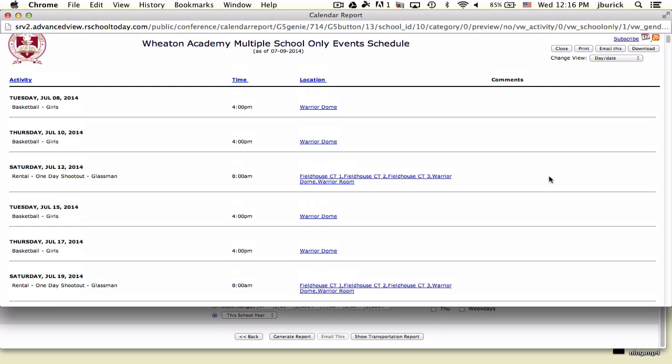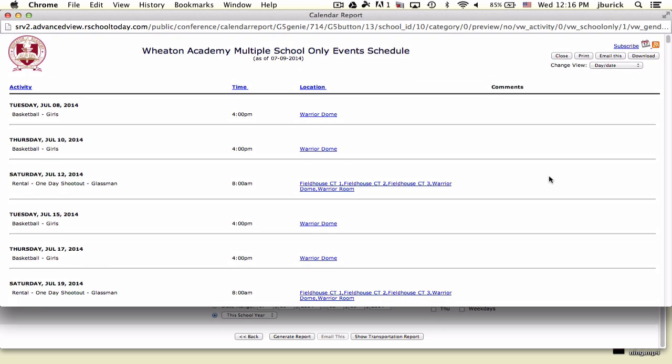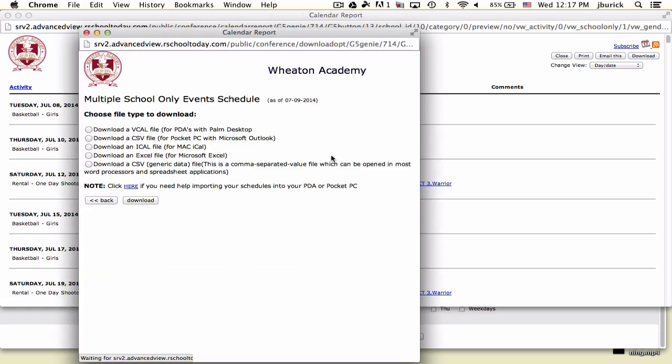But instead of coming back here every time to check the calendar, we can simply connect it to your computer calendar. In the upper right-hand side, you have several options. You can print this out, email it to yourself, or download it into a PDF format or whatever format you'd like.